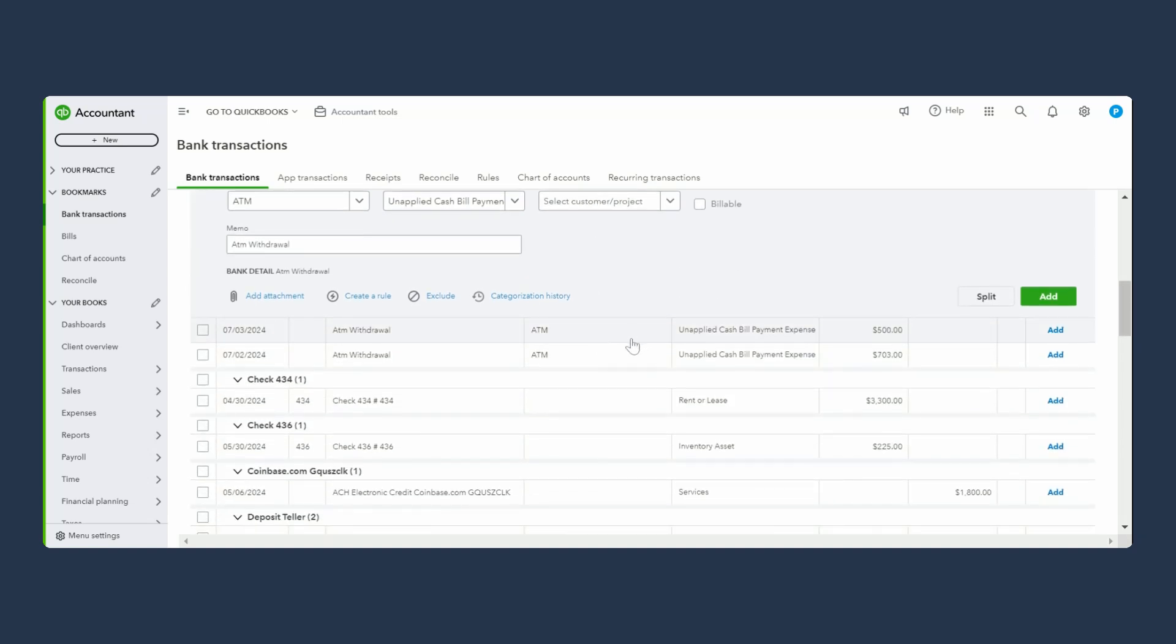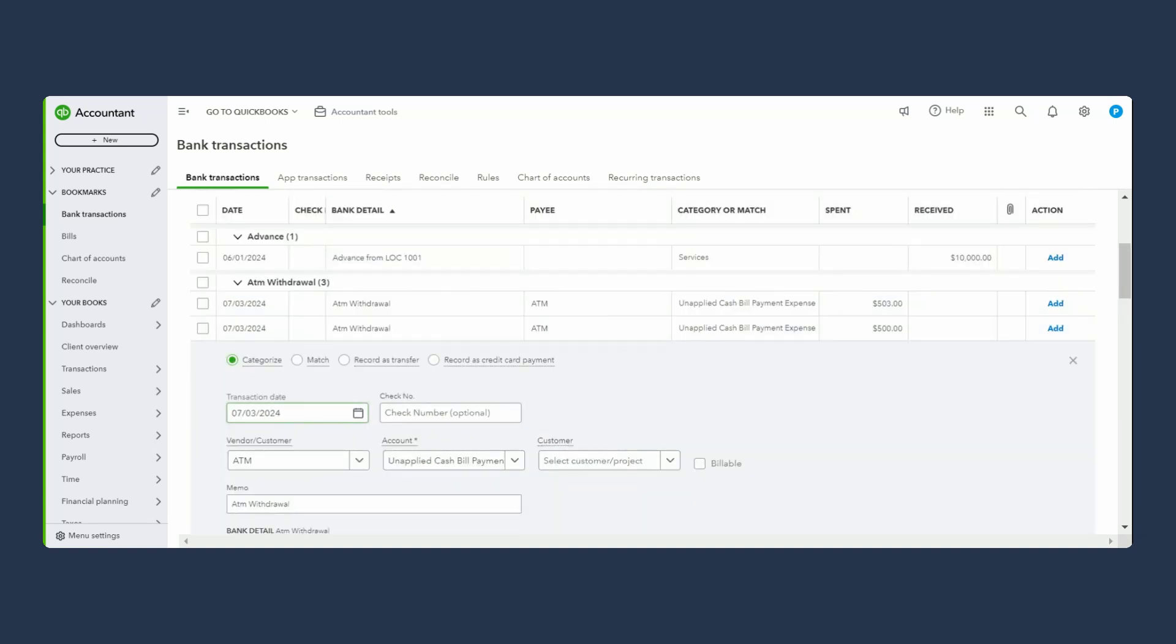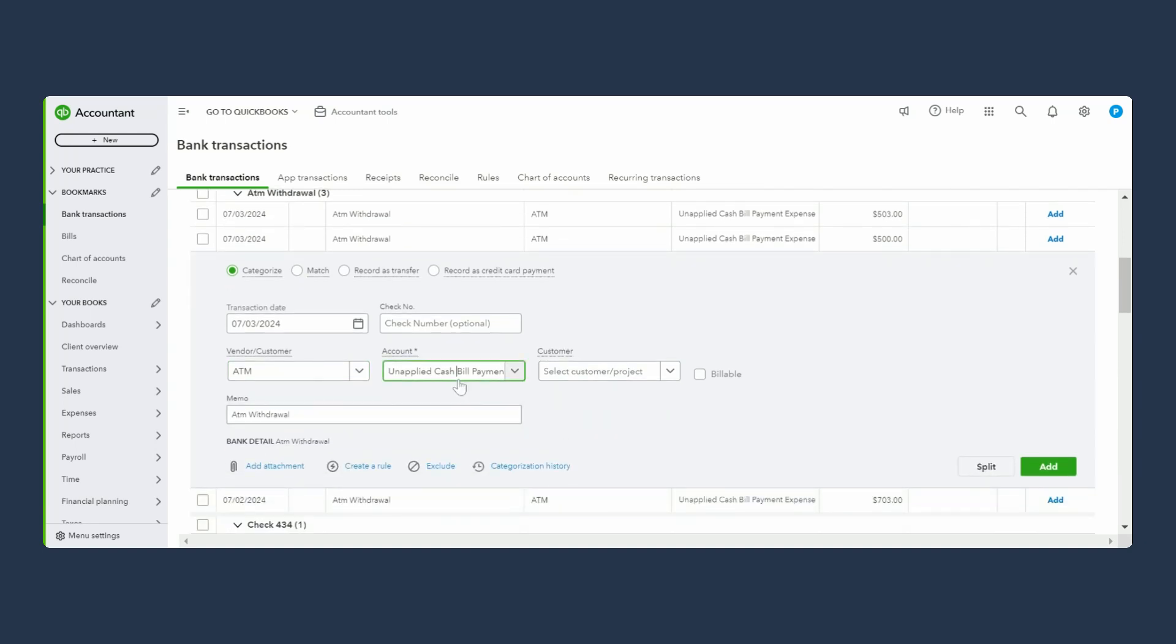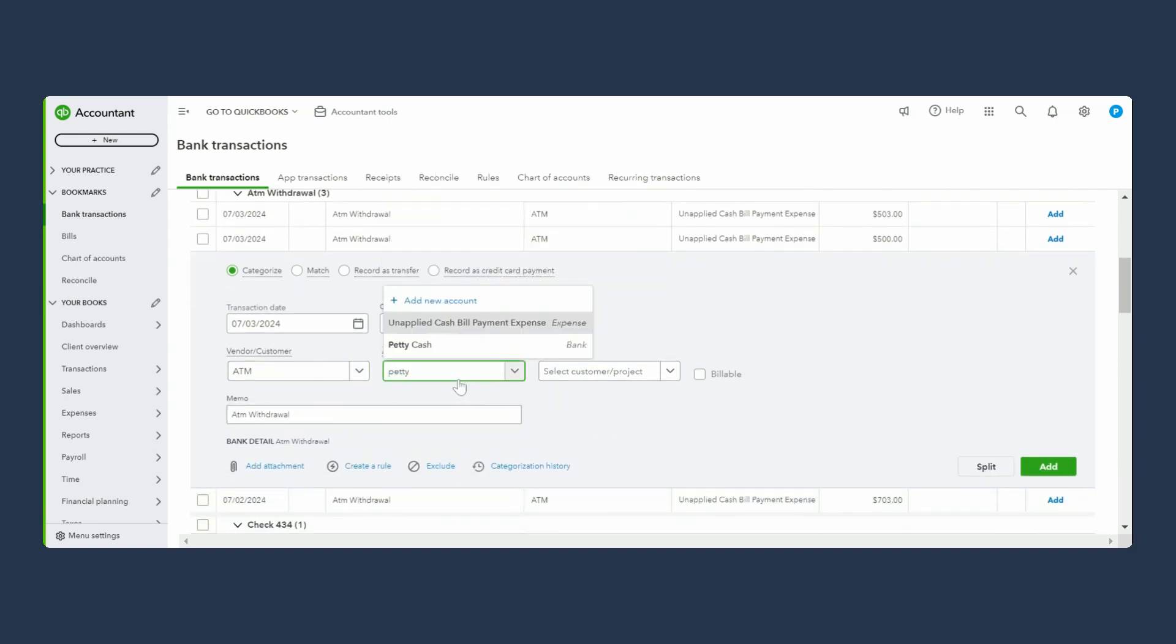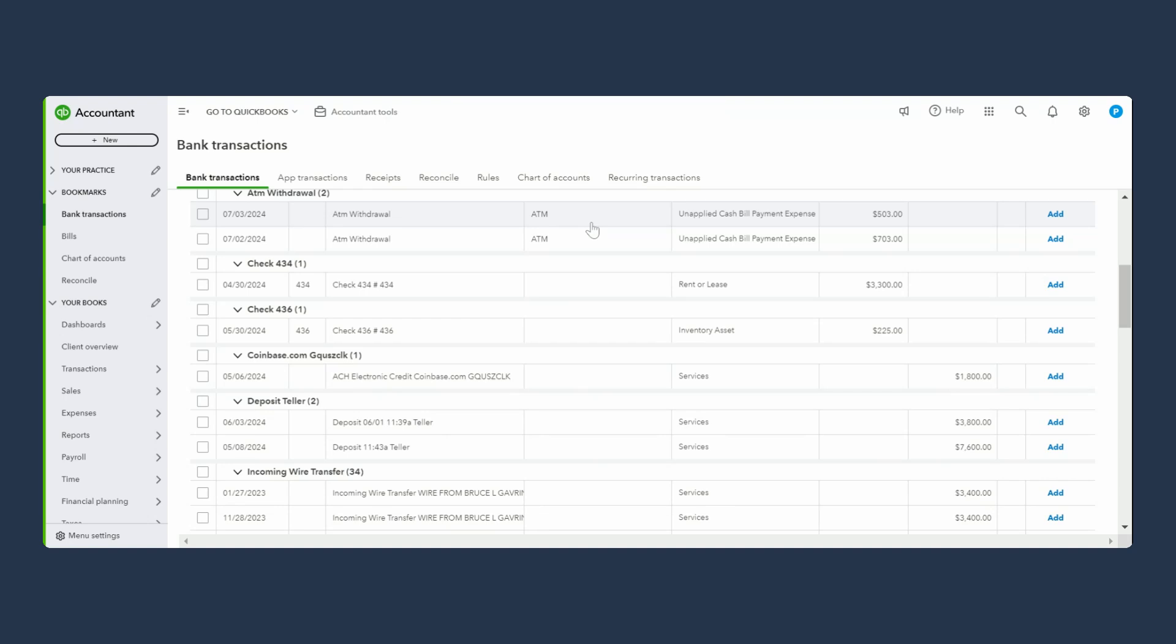Let's start. First one is simple, which is right here. We took out money from our bank. ATM is going to be the vendor, account is going to be petty cash, or it might be called cash on hand in your QuickBooks. Petty cash, that's it.